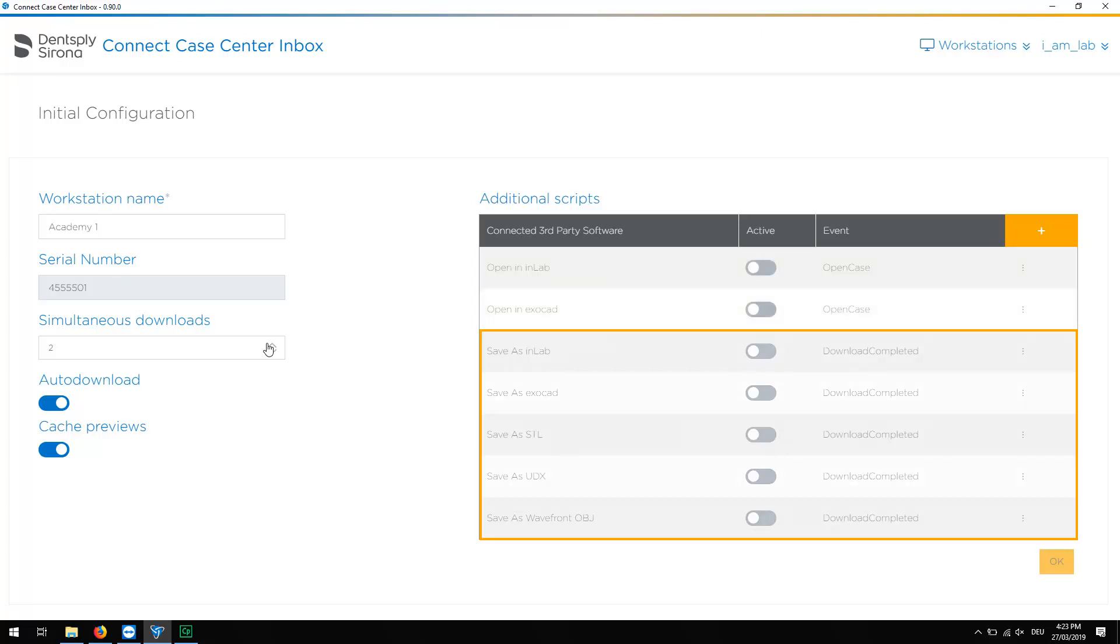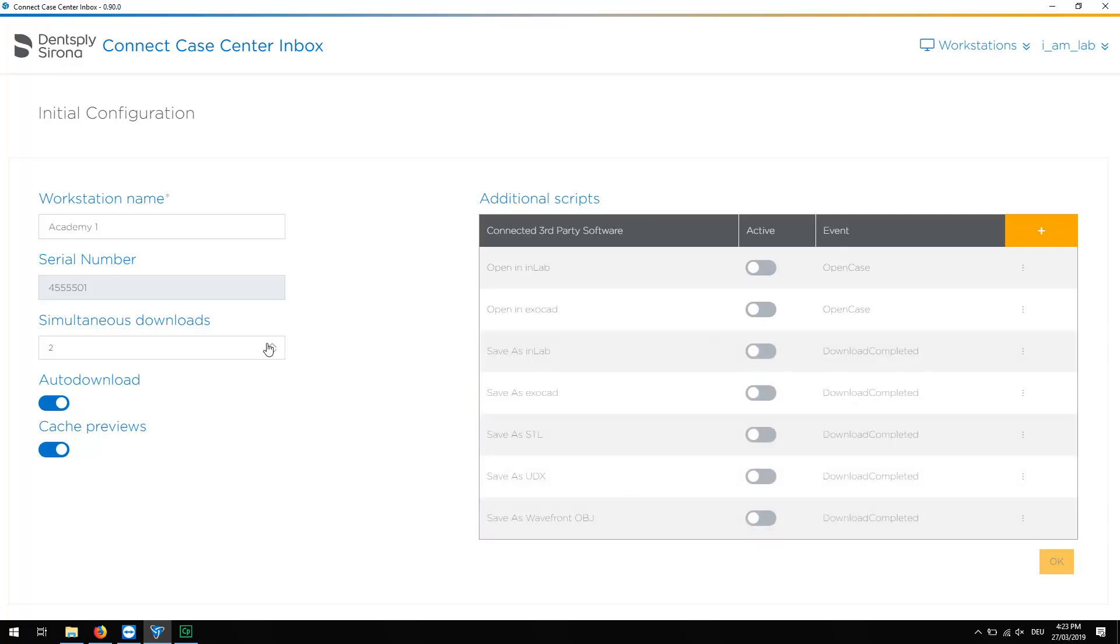Enabled scripts that display Save As provide the option to select an individual storage location for each case file. For demonstration purposes, we will enable the script Save As Wavefront OBJ first, then the script Open In InLab.